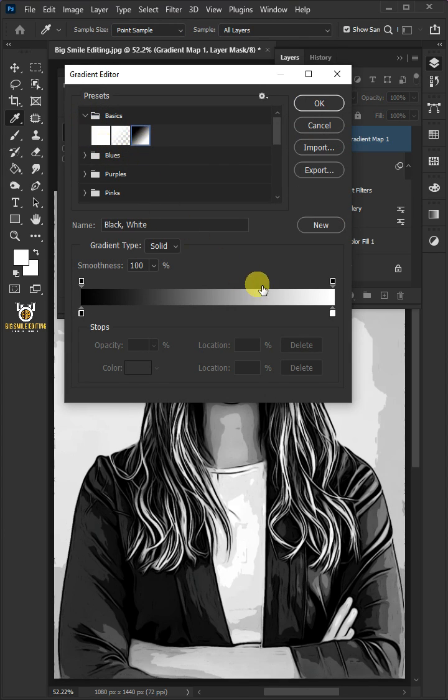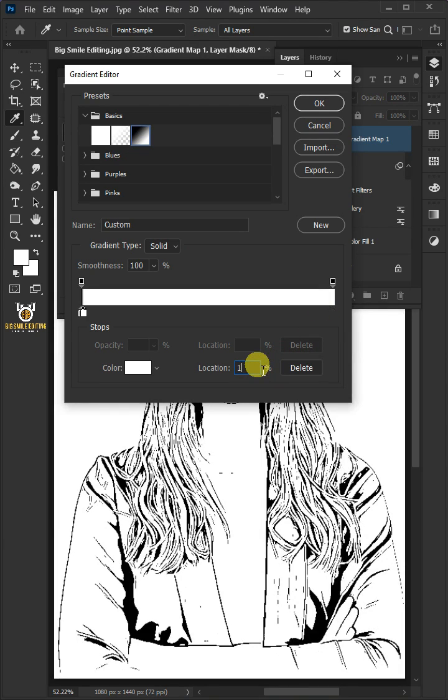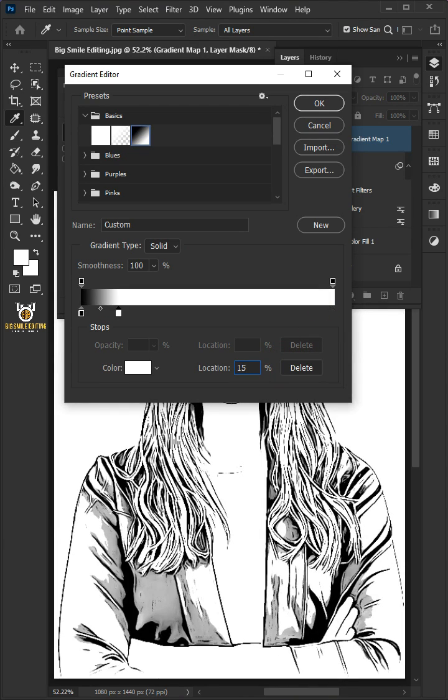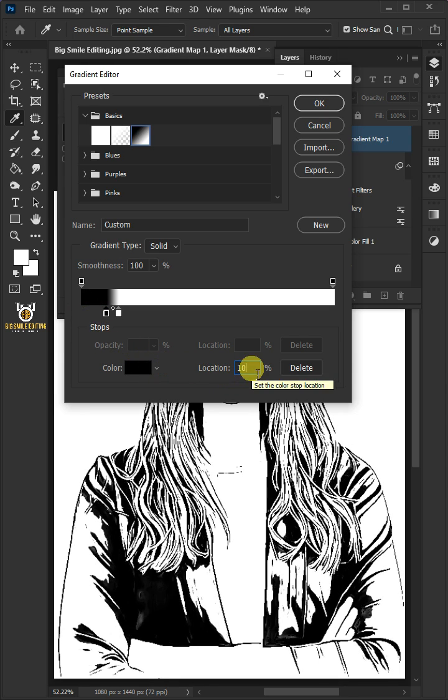Click the lower right stop and for the location, type in 15%. Click the lower left stop and for the location, type in 10%.